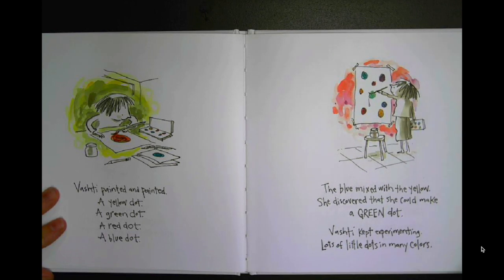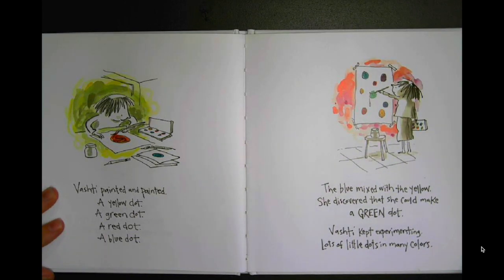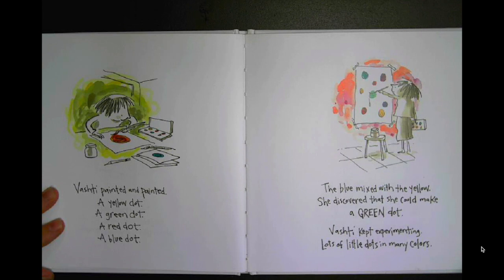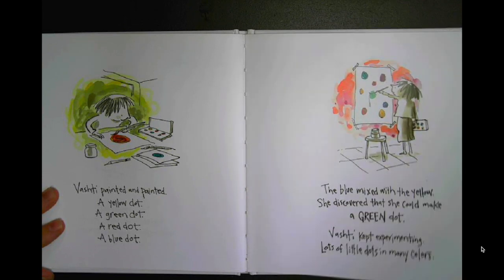A yellow dot, a green dot, a red dot, a blue dot. The blue mixed with the yellow. She discovered that she could make a green dot. Vashti kept experimenting. Lots of little dots in many colors.